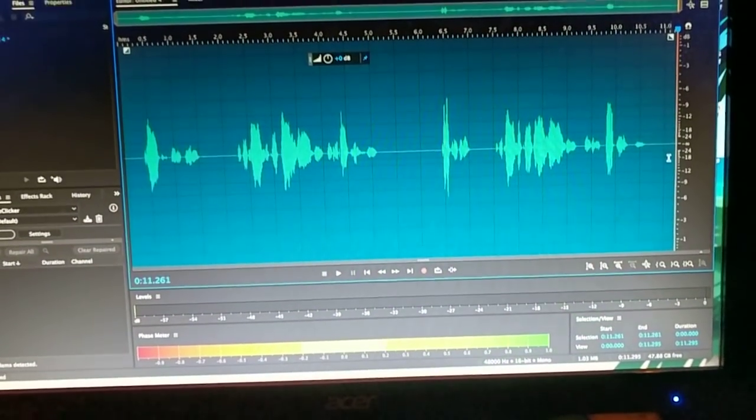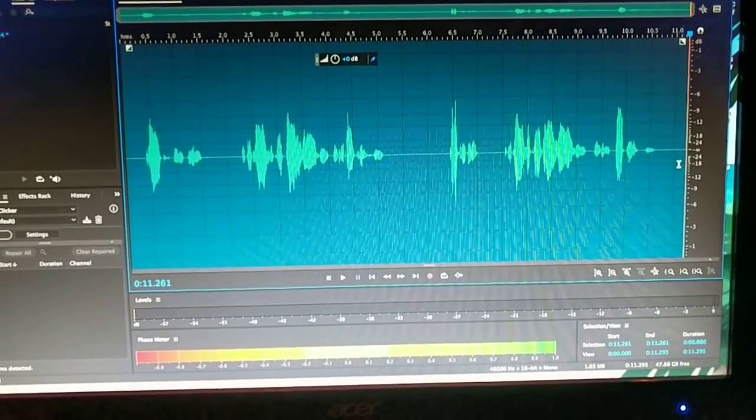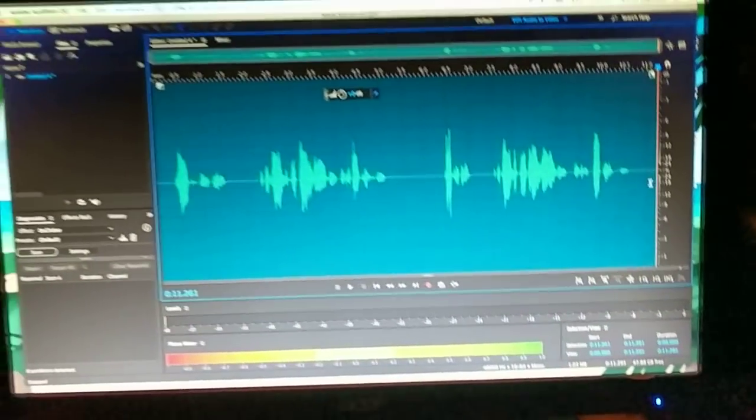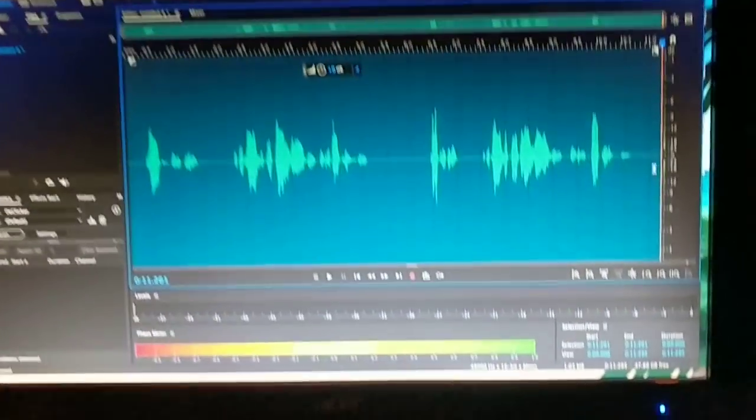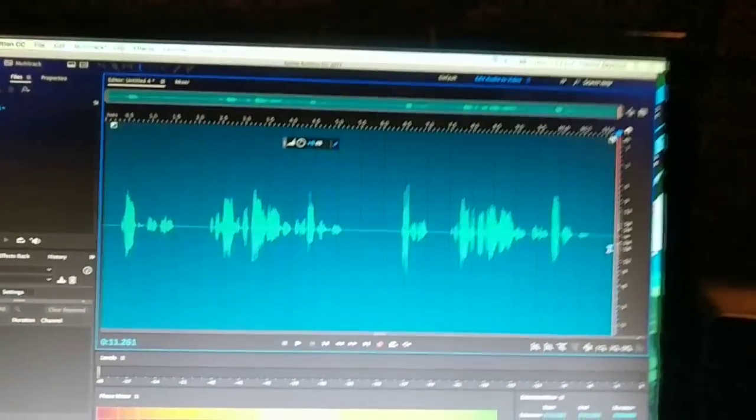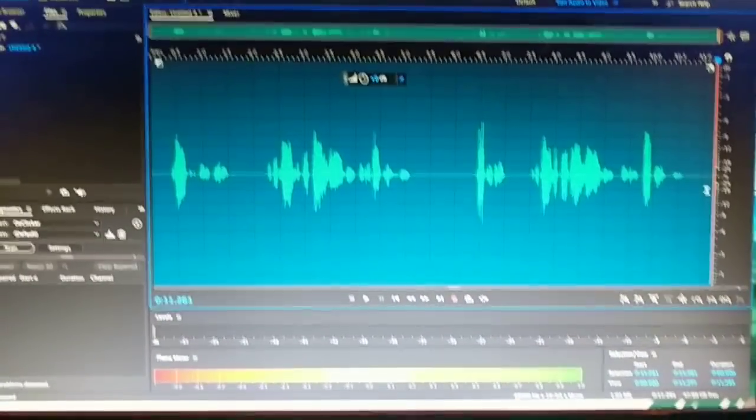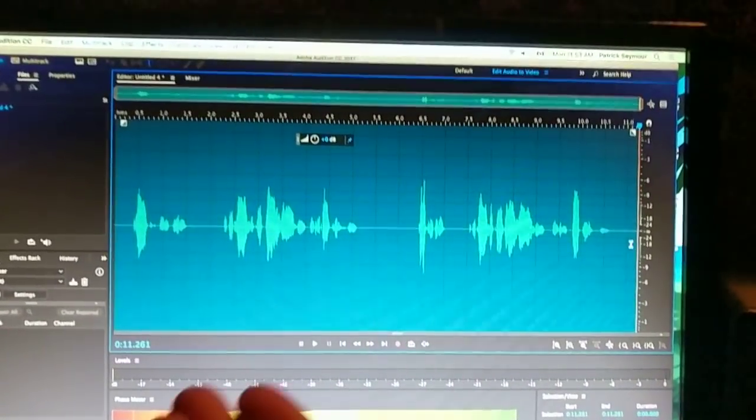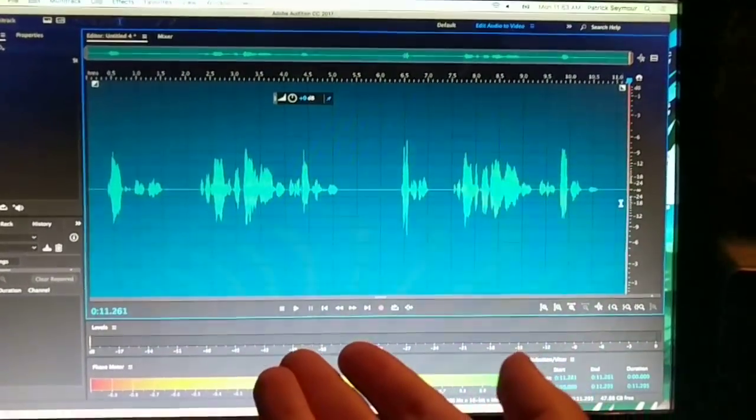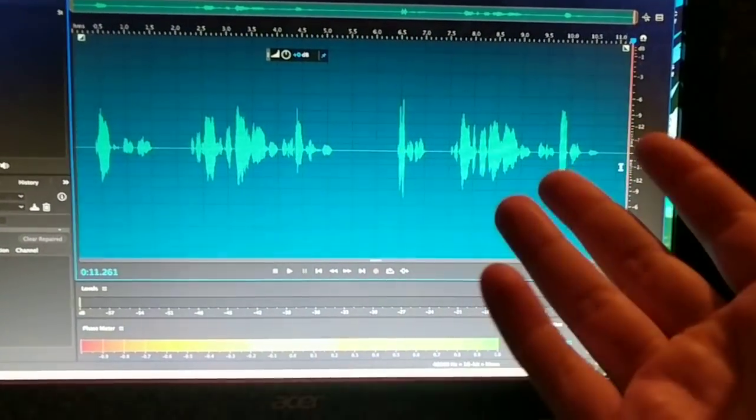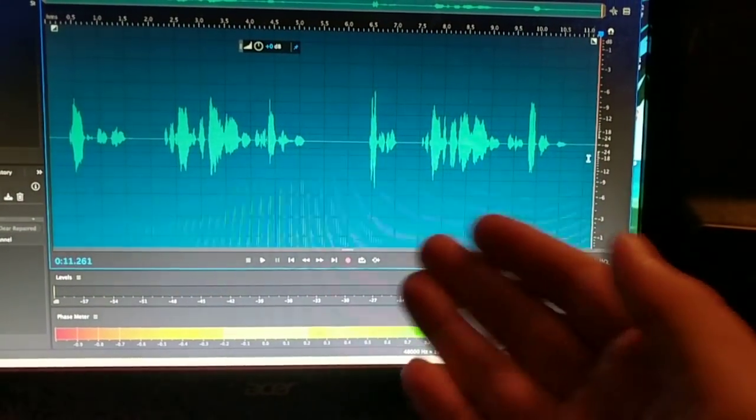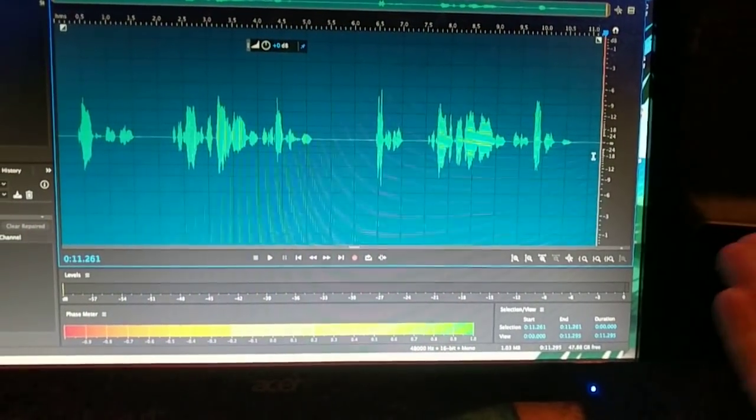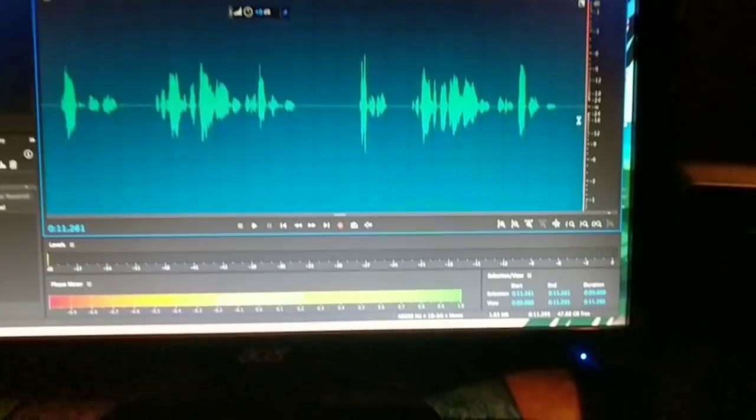Today we're doing vocal splicing, or as I like to call it, Frankensteining audio. So this happens every so often - you'll have takes that have some really good bits and some really bad bits, and then you'll have another take that has good bits that fix the bad bits of the first one.